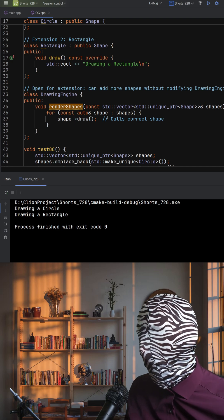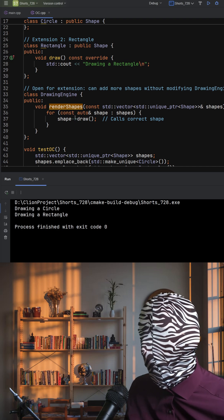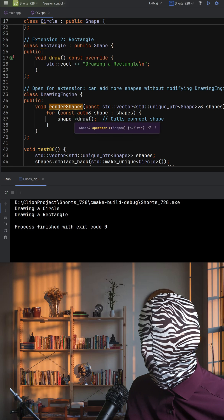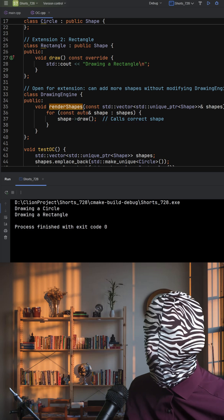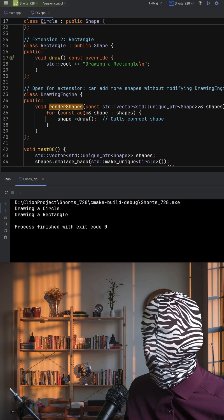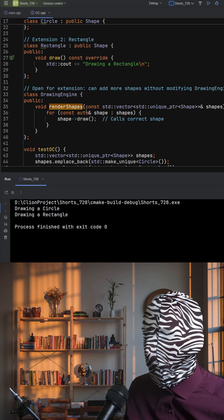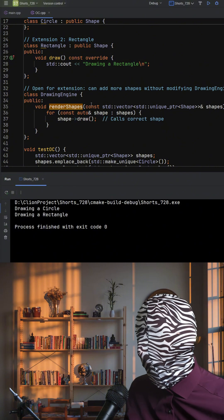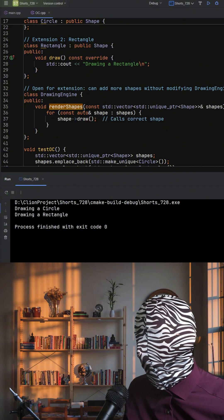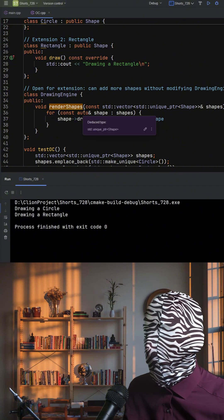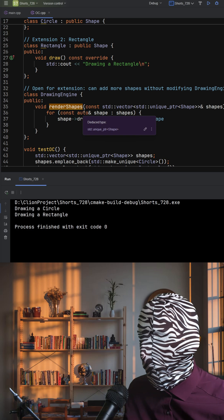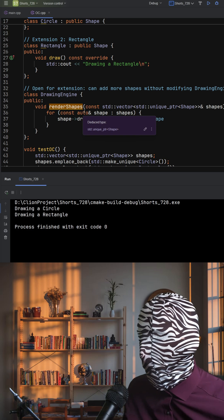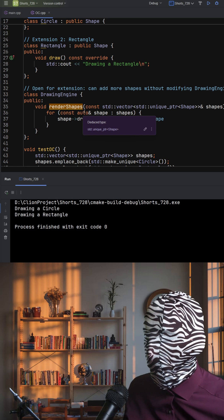The engine doesn't know or care what kinds of shapes it is drawing. It just calls draw on each one. This means that we can add new shapes, like triangle, hexagon, or even complex composites without ever touching the drawing engine. That's extension without modification.